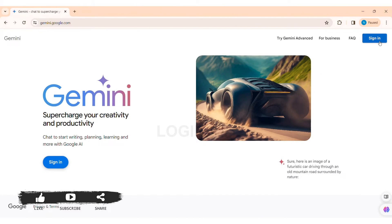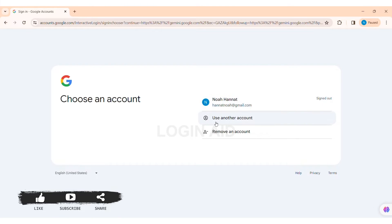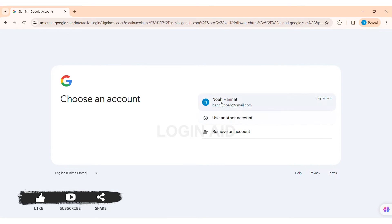Here you can see the sign-in option on the top right section of the website. Click on the sign-in option. Then here you need to choose your account to sign in, or you can also use another account. To do that, click on use another account.